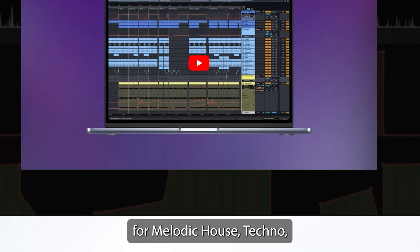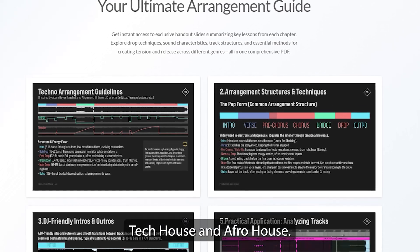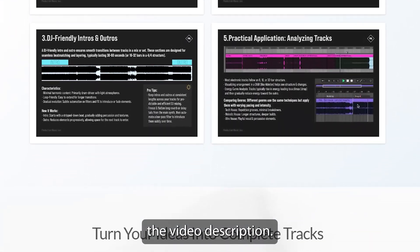as well as genre-specific techniques, for melodic house, techno, tech house and afro house. To see all that, check the video description.